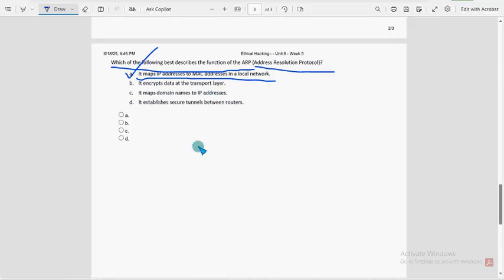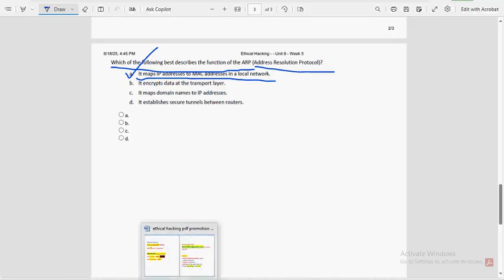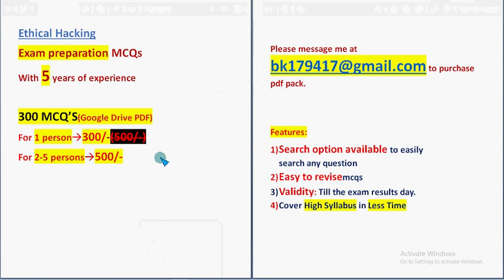These are the most probable solutions for week five assignment of the course Ethical Hacking. Hope this video was helpful. If you feel the same, definitely subscribe our channel, like the video and share this with your friends and classmates.